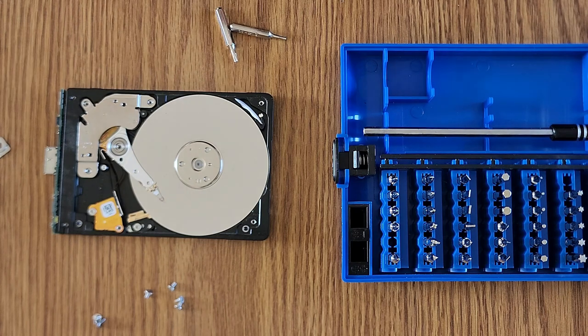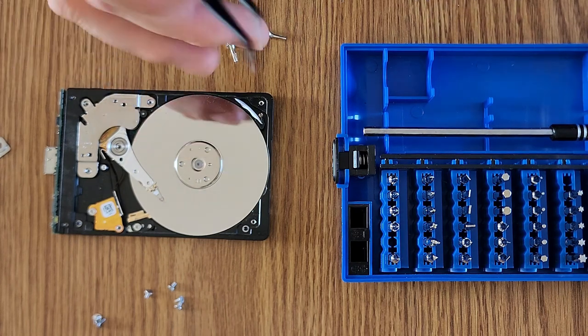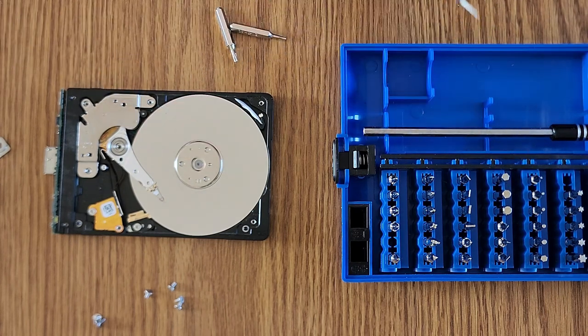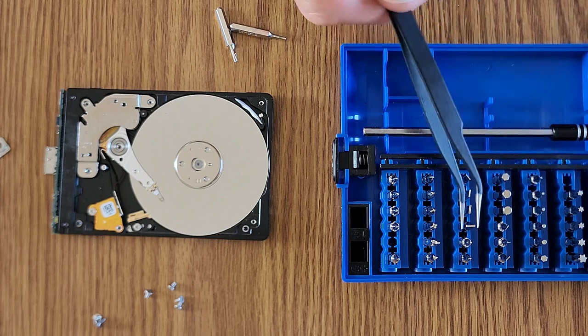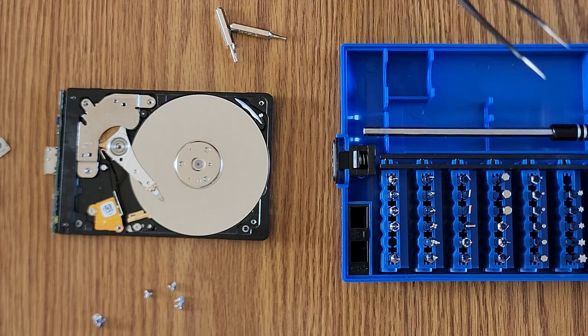So yeah, that worked really well. I had all the bits I needed in this little kit. This is a great kit. Honestly, everyone could use one of these.